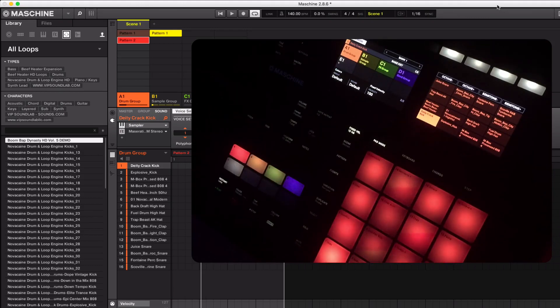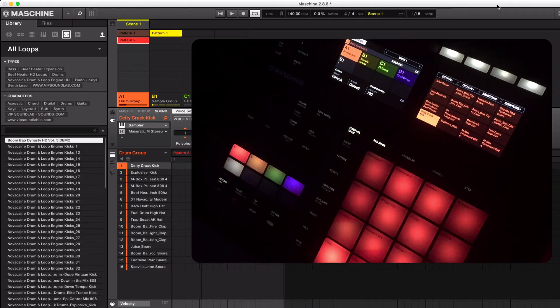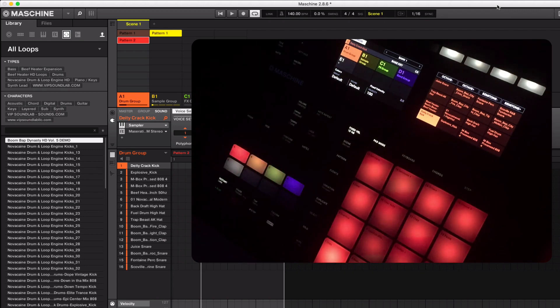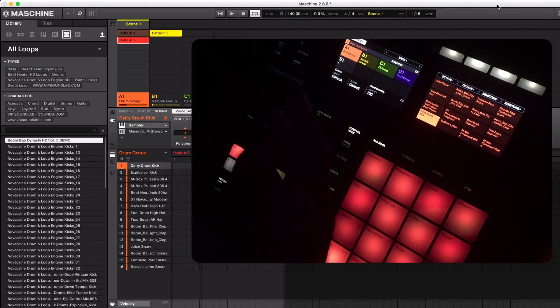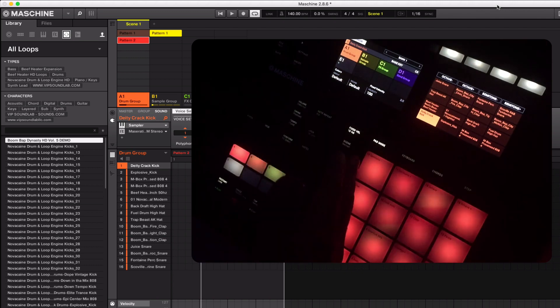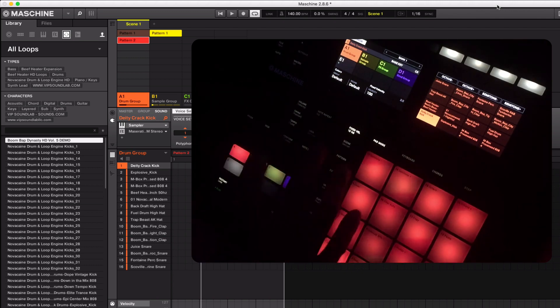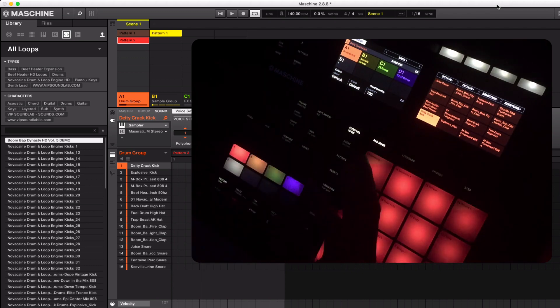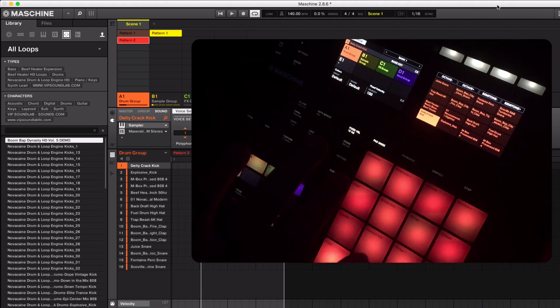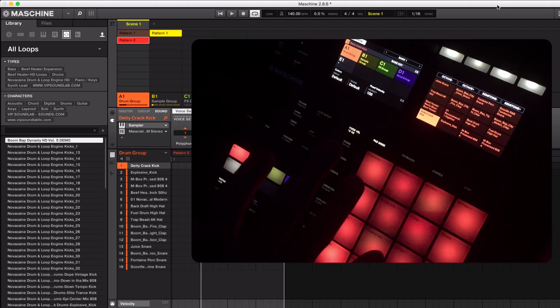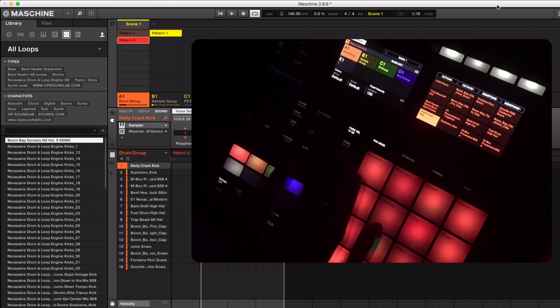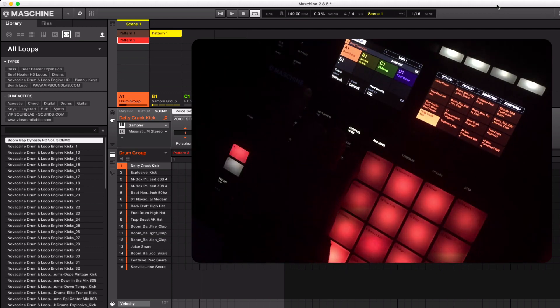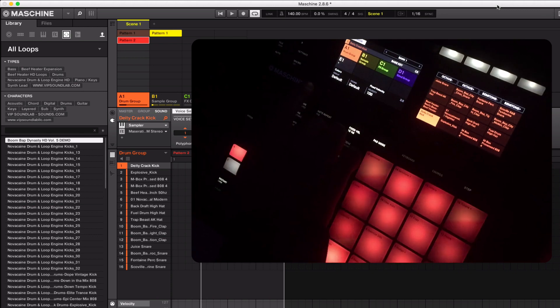What's going on YouTube, Fontaine here from VIP Sound Lab LLC, and we're back on Machine 2.8.6 update that gives you a workflow improvement. It gives you the ability to actually rearrange as well as reorganize your sounds on the fly directly from the MK3 controller or your studio. Let's take a look. As you can see right here under the colors we have the group.